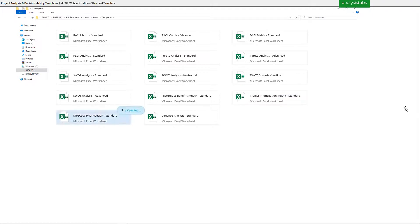Template 13: Moscow Prioritization Standard Template.